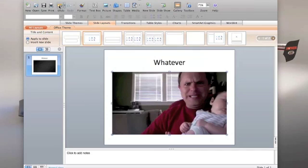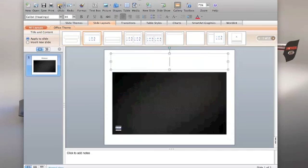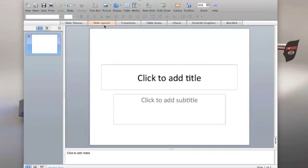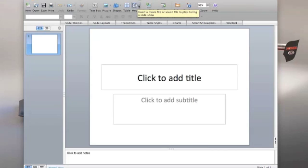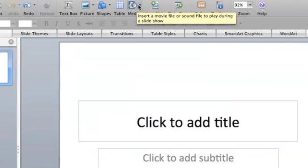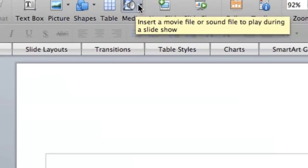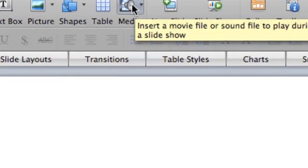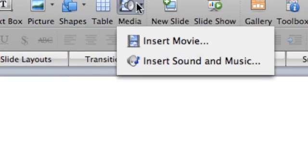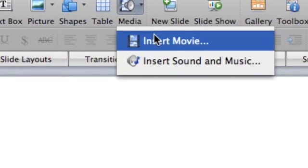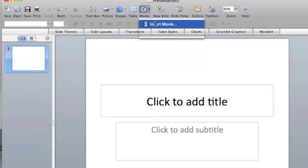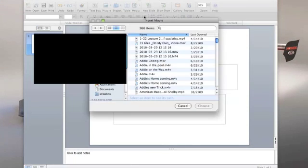Now if you want, let me just undo all of this. You can also simply go into insert media. If you have the icon showing up on your toolbar, right there. Click on that and you can insert a movie that way. And it brings up the same little thing there.